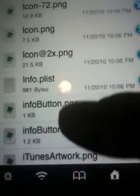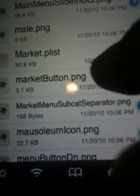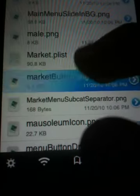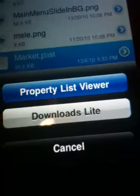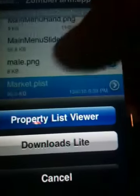Find market.plist — market.plist. Tap it, go to Property List Viewer if that comes up. Scroll right down to the bottom and stop here.